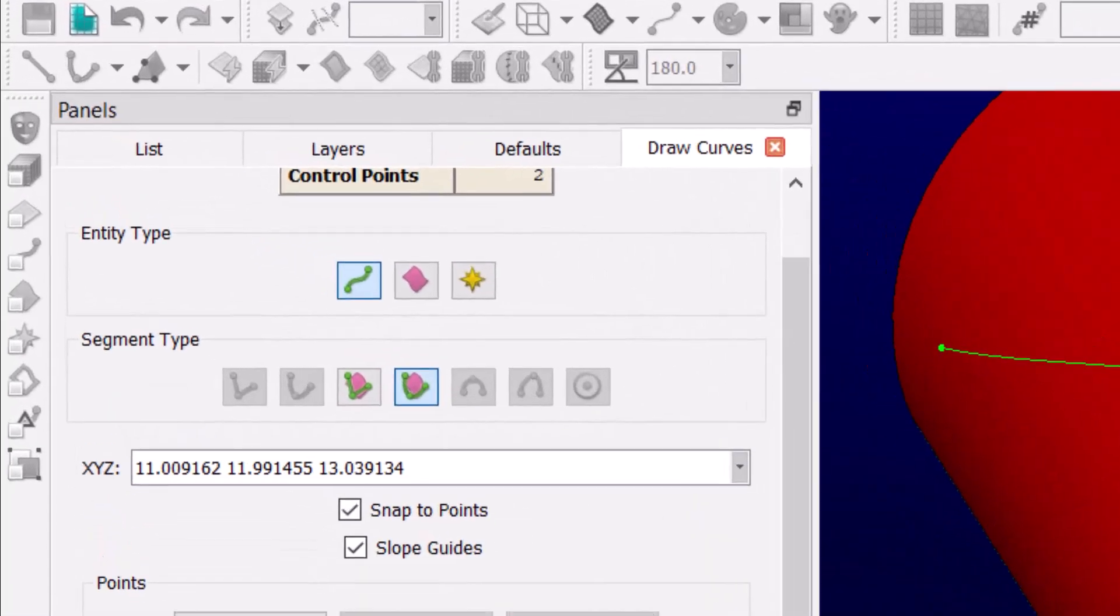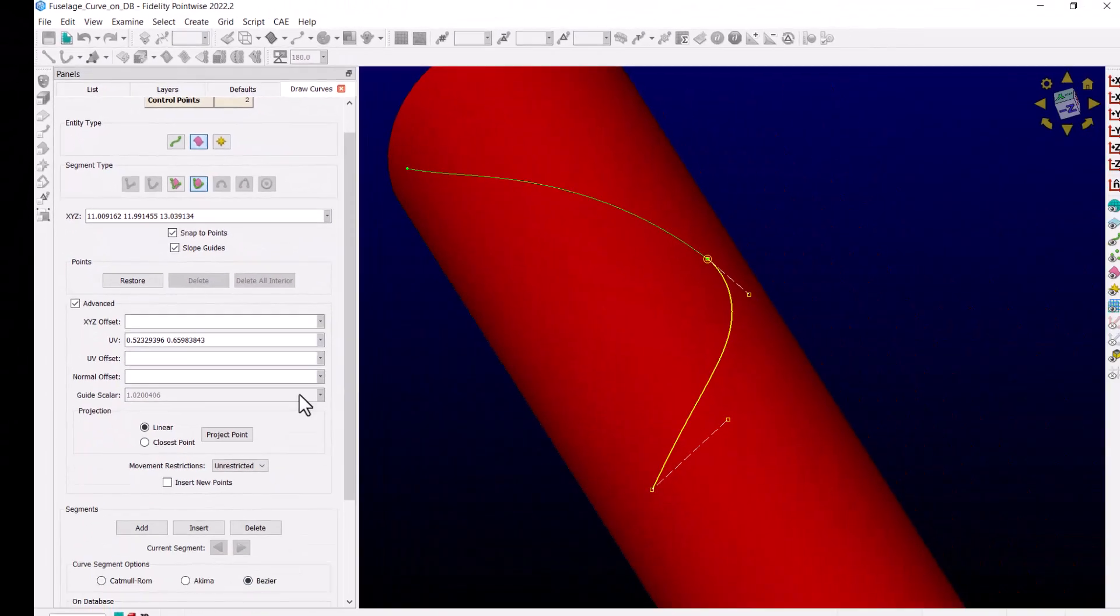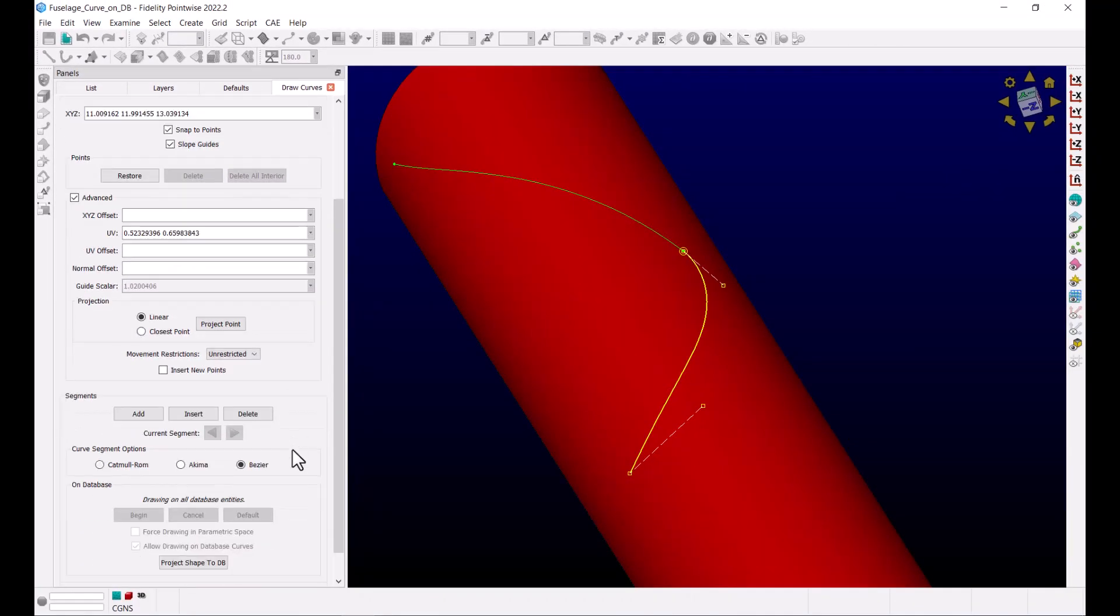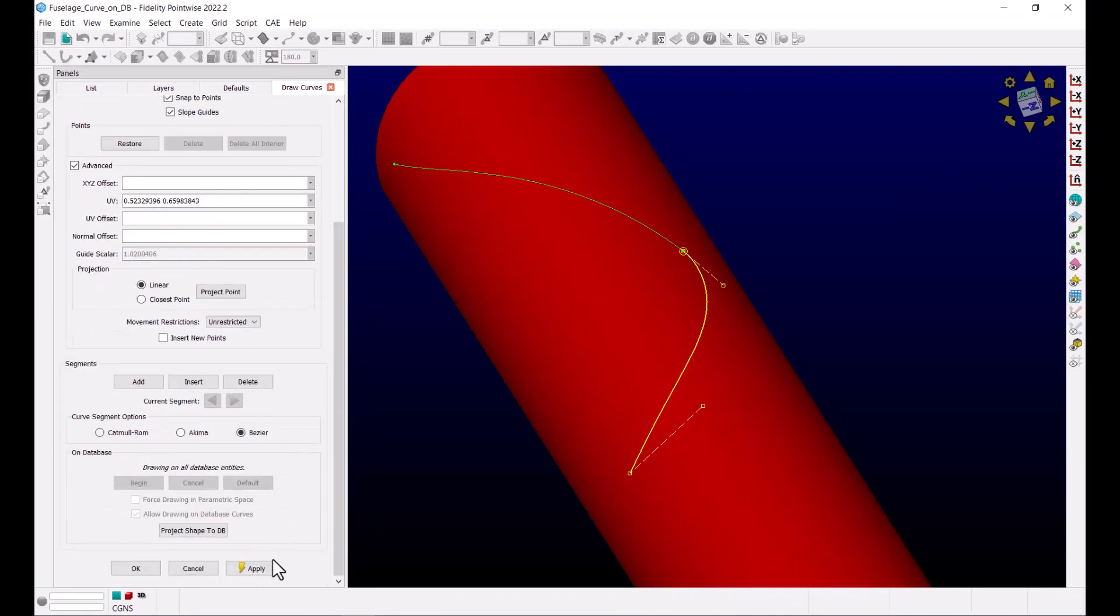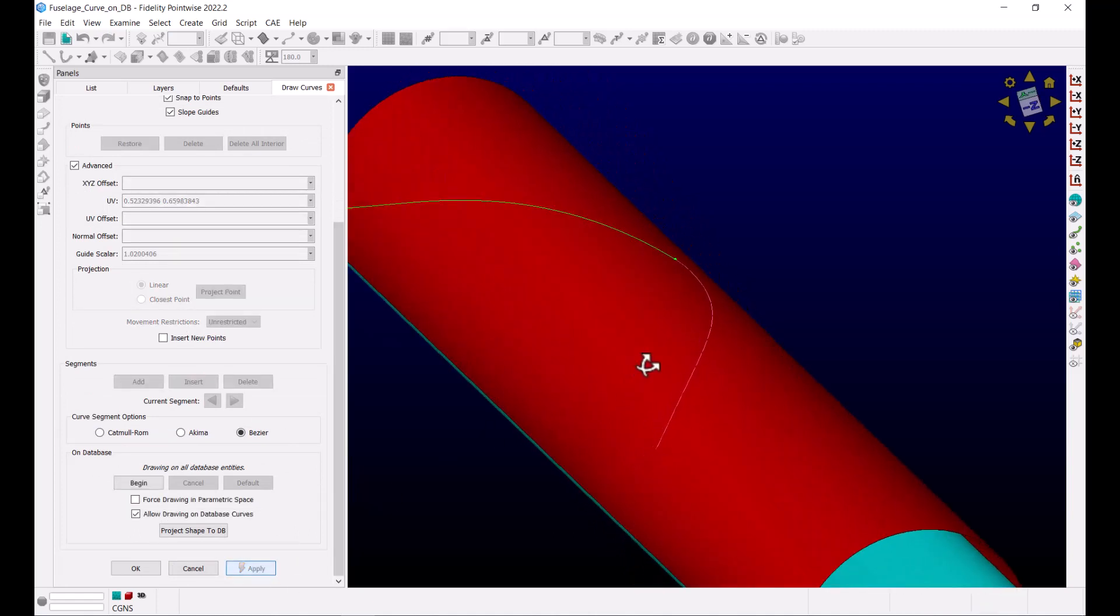Before I click Apply, I can also change the entity type to Database, which will allow me to create a database curve instead of a connector. So let's click Apply, and there you have it.